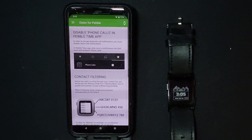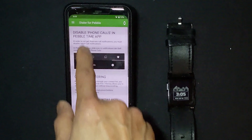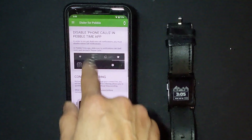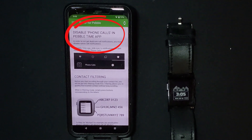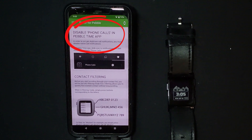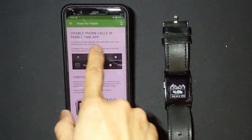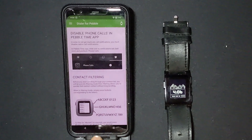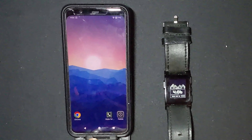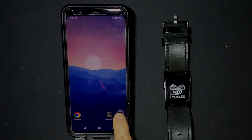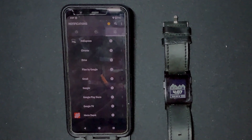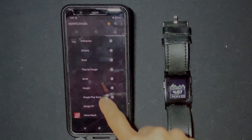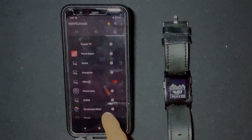It will tell you next to disable phone calls in your Pebble app so you won't get duplicate notifications. Go into your main Pebble app and go to the rightmost tab for notifications. Scroll down to phone calls and toggle it off.